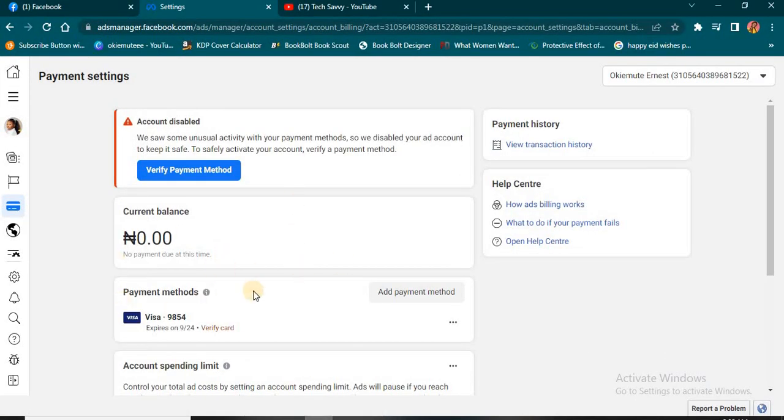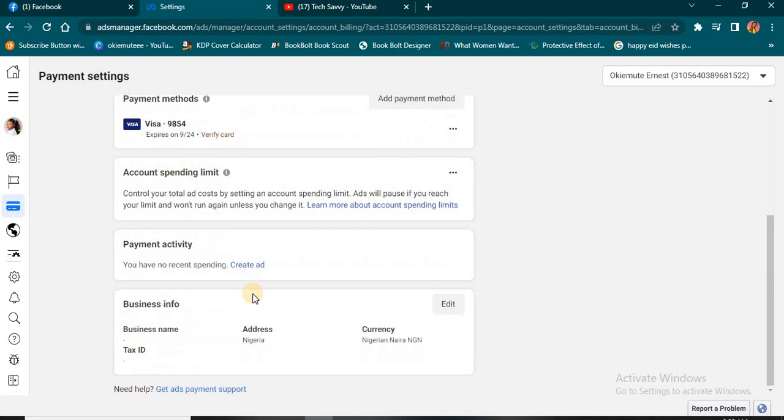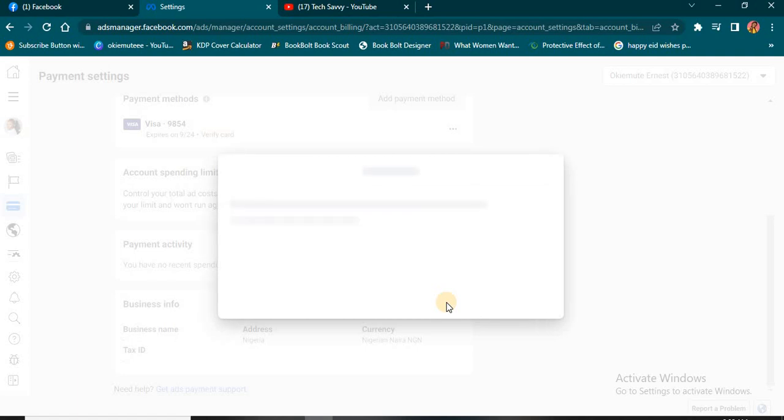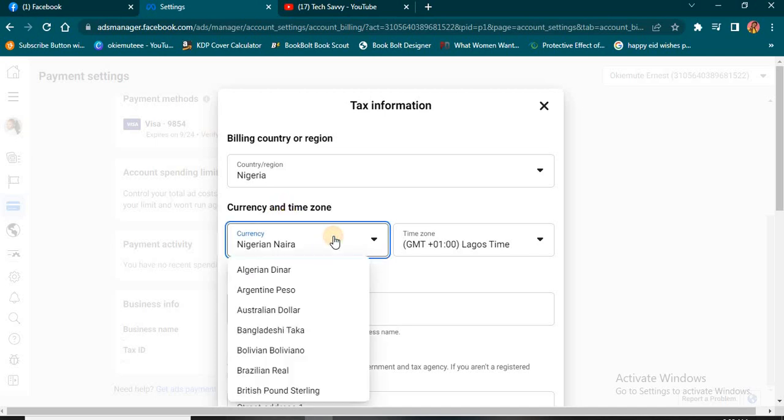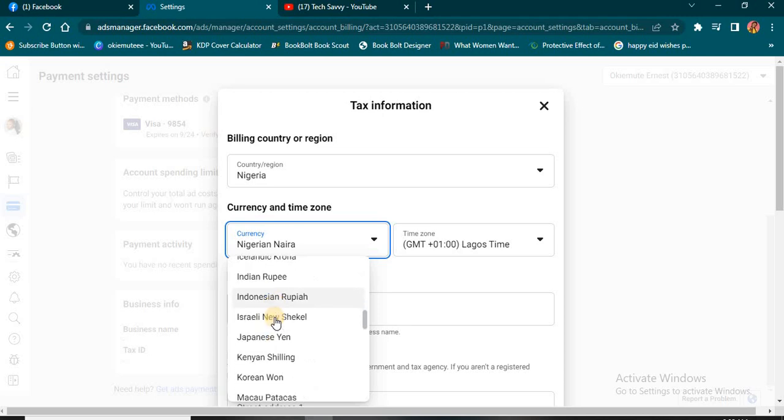You're going to scroll down and click on this Business Info you're seeing here. Click on this Edit button, and then you'll be able to change your currency from Naira to Dollar. You see this Currency and Time Zone? Click this particular area and then select any currency of your choice.